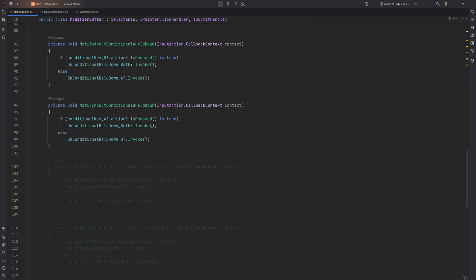The notify methods in case one or both buttons get released works the exact same way. Check for the other modifier and if that's false, invoke none.